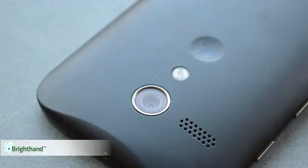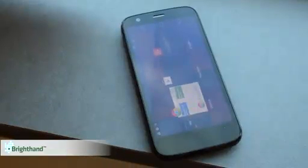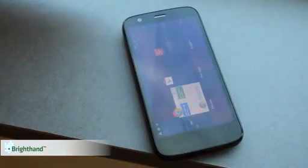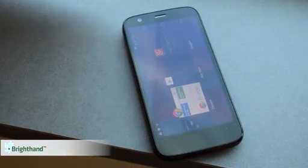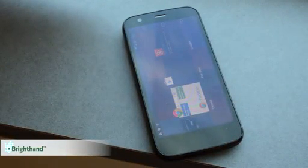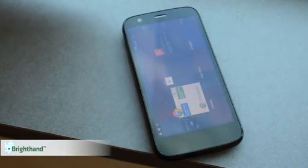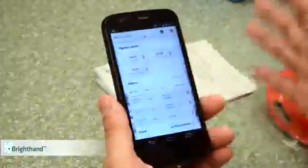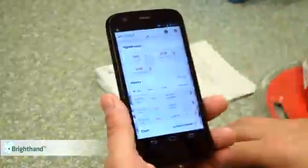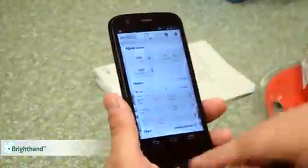We ran some 3DMark bench tests on it. It scores pretty well. It's a quad core Snapdragon 400 processor. In the whole world of Android phones out there right now, it's about $180 in the list. But again, for a $99 prepaid, it's not a bad deal.